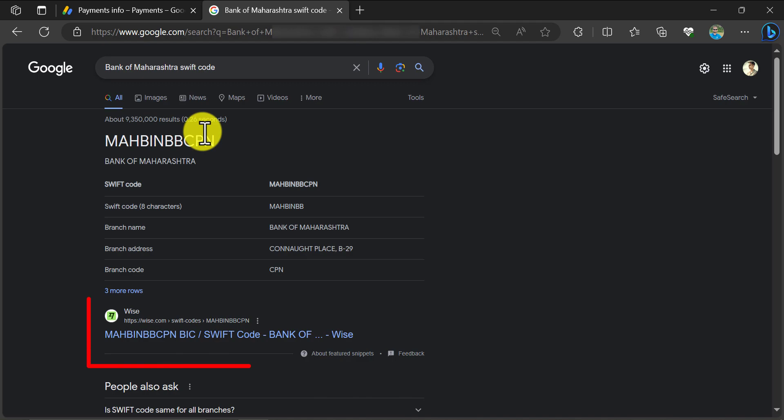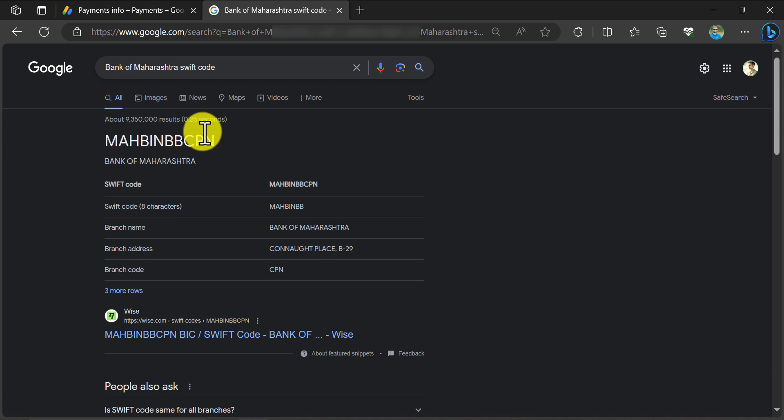Here you see the swift code. You see the website of wise.com. On this website, they provide almost every bank's swift code. This is much safer for use. Go to their link.